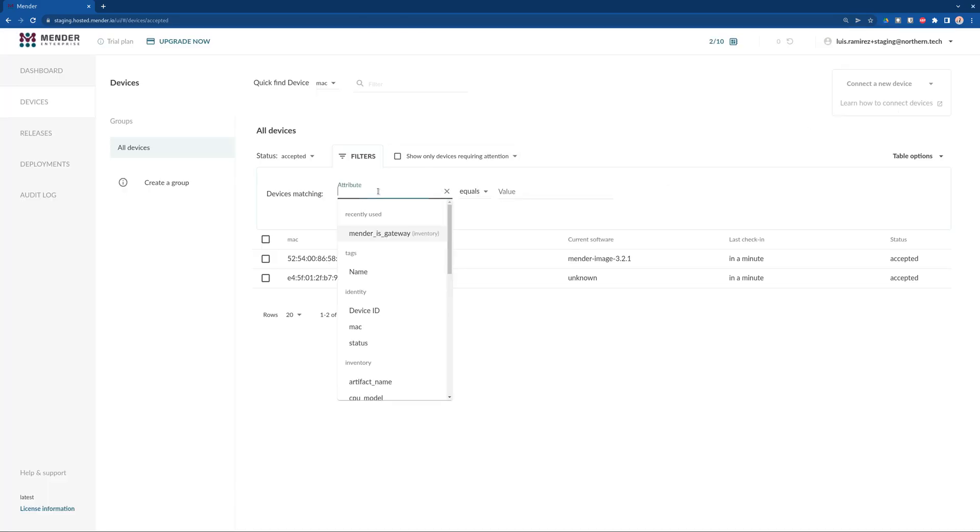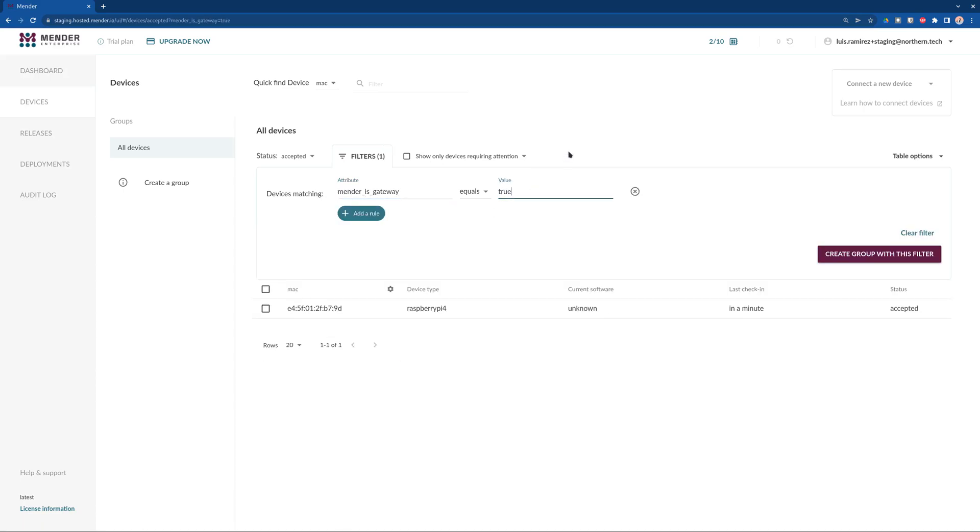It's important to mention that Mender recognizes which devices are gateways, so you can filter them and create even dynamic groups based on this feature.